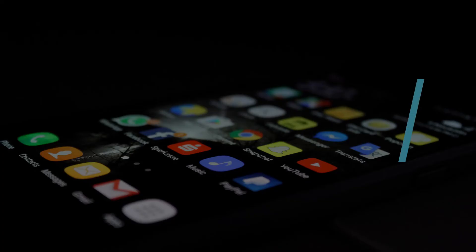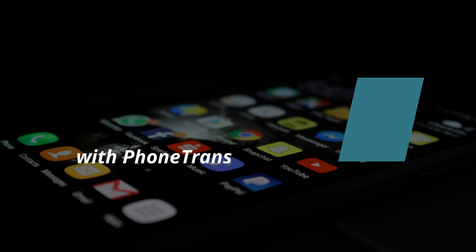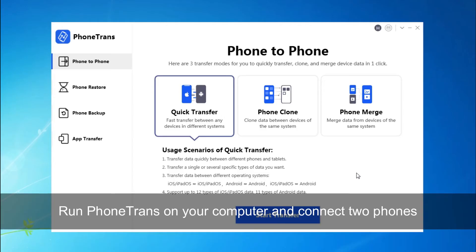In Method 2, we will show how to transfer apps from Android to Android with PhoneTrans. Run PhoneTrans on your computer and connect your two phones via USB cable.